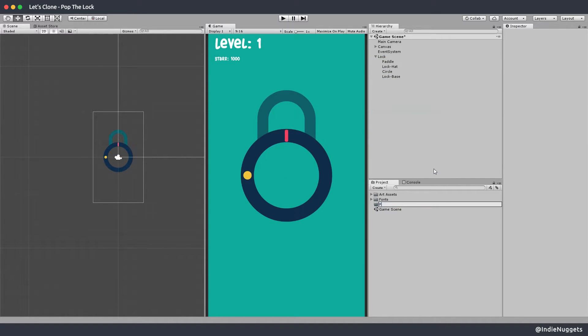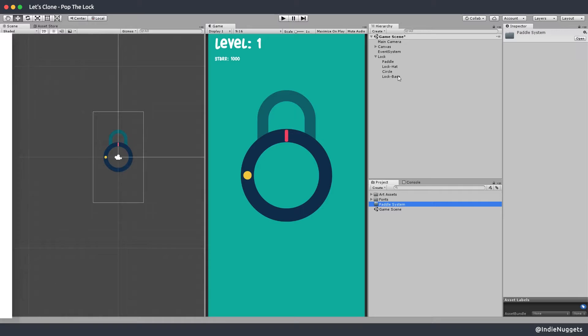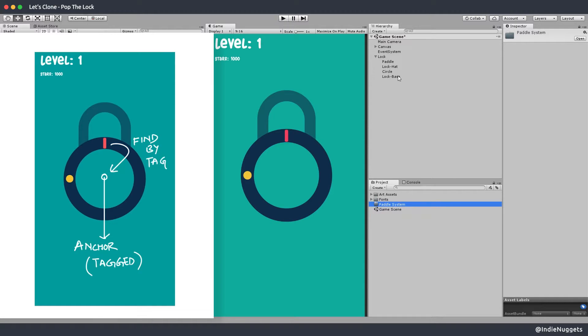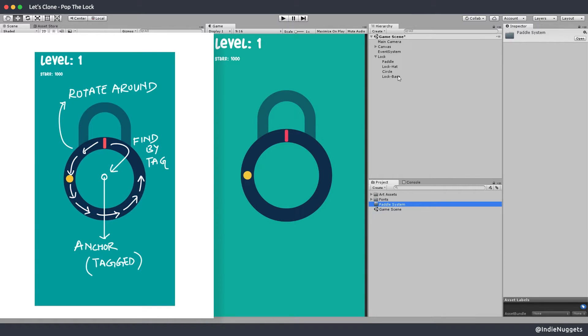Now let's create our paddle system. So the way this system will work is that the paddle object will keep a reference to an anchor game object which we'll find by tag and that's why we added the tag to our lock base object. And then just use unity's rotate around method to move around this anchor.